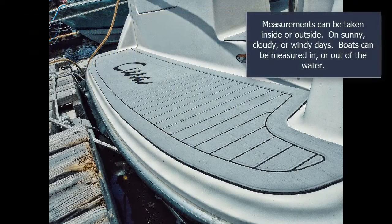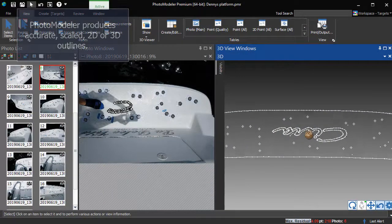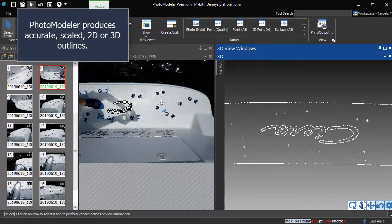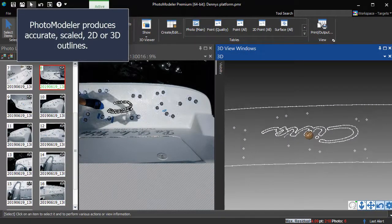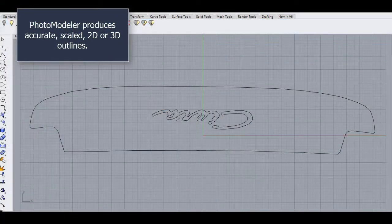Measurements can be taken inside or outside, on sunny, cloudy, or windy days. Boats can be measured in or out of the water. PhotoModeler produces accurate, scaled 2D and 3D outlines.